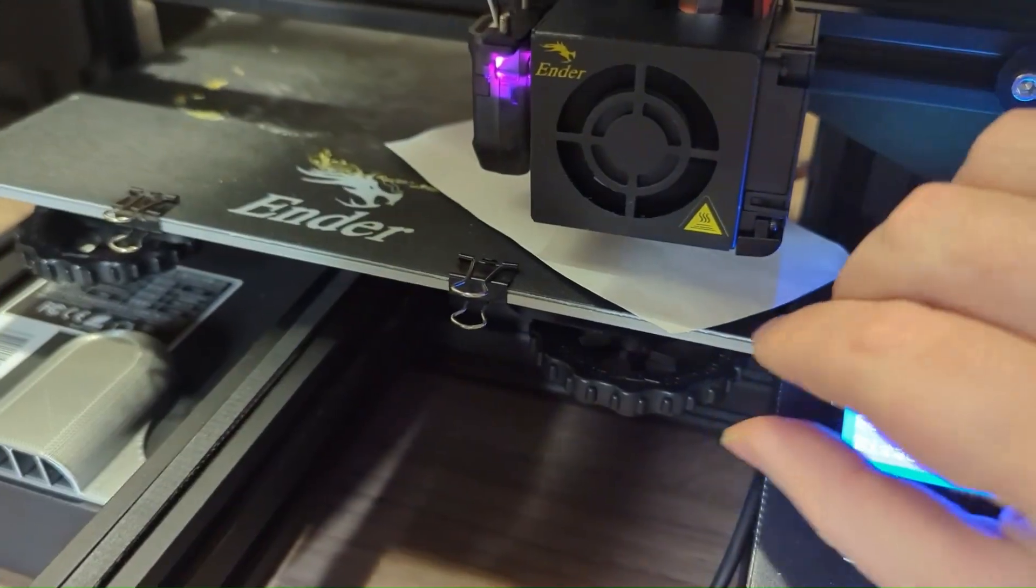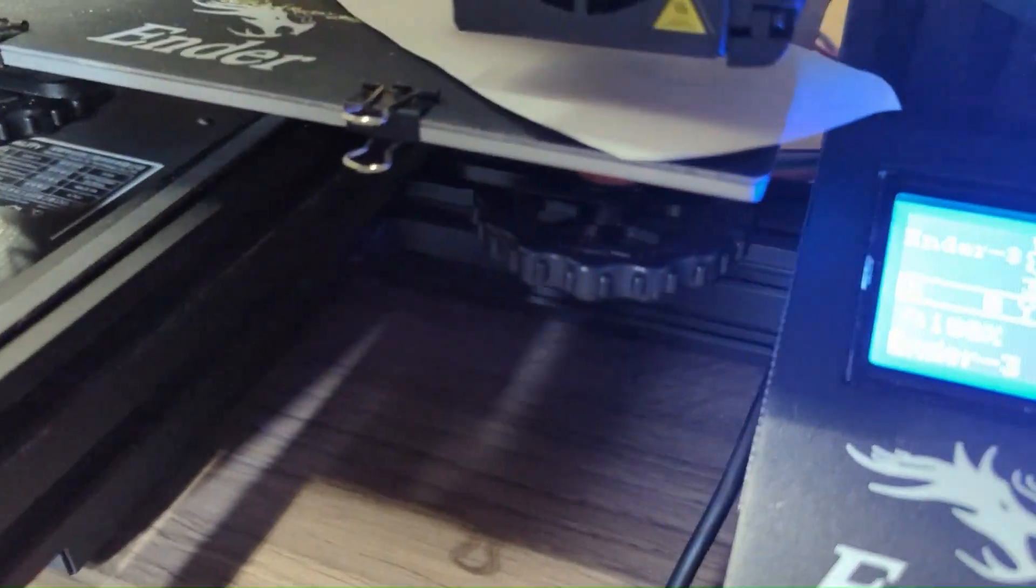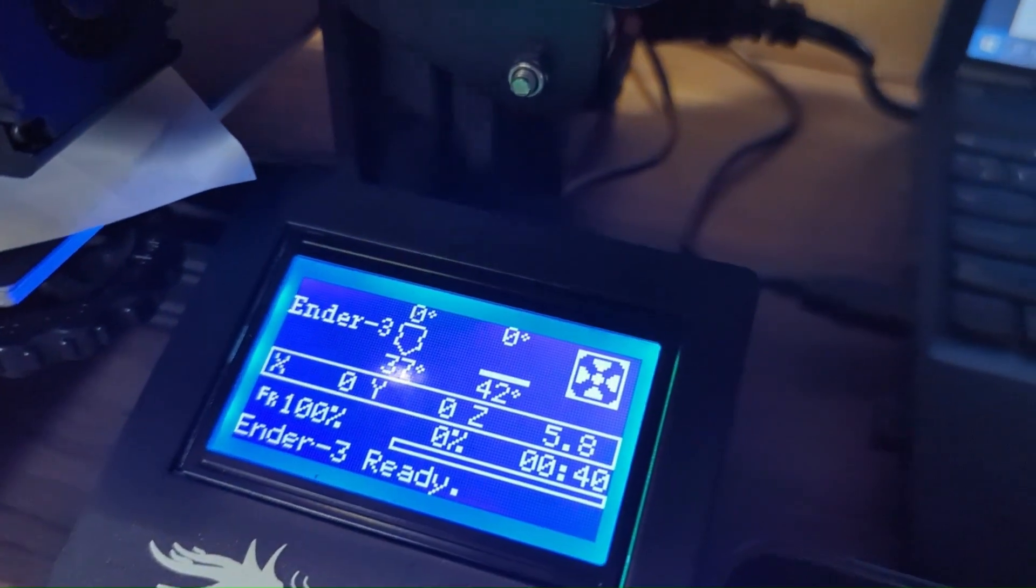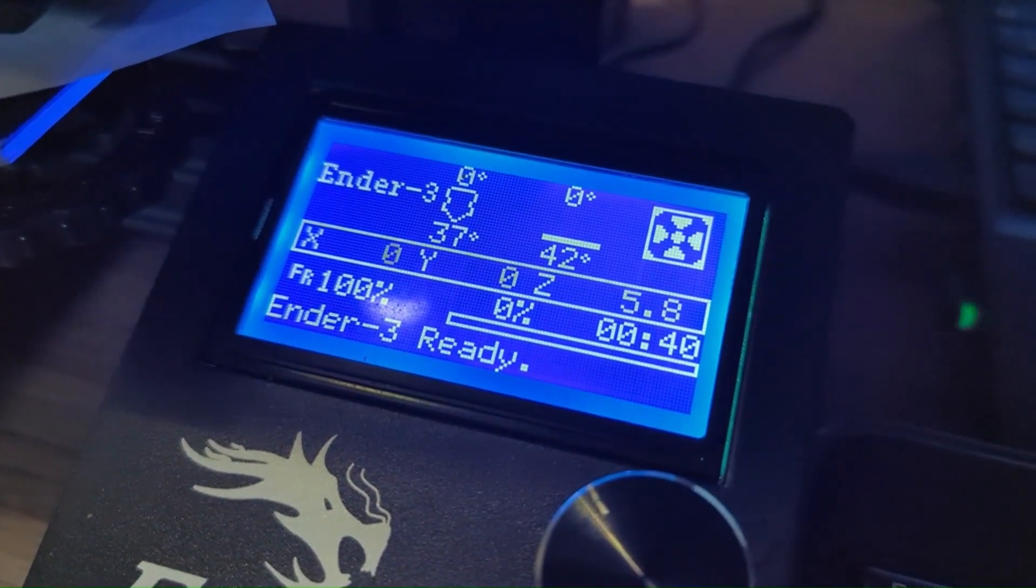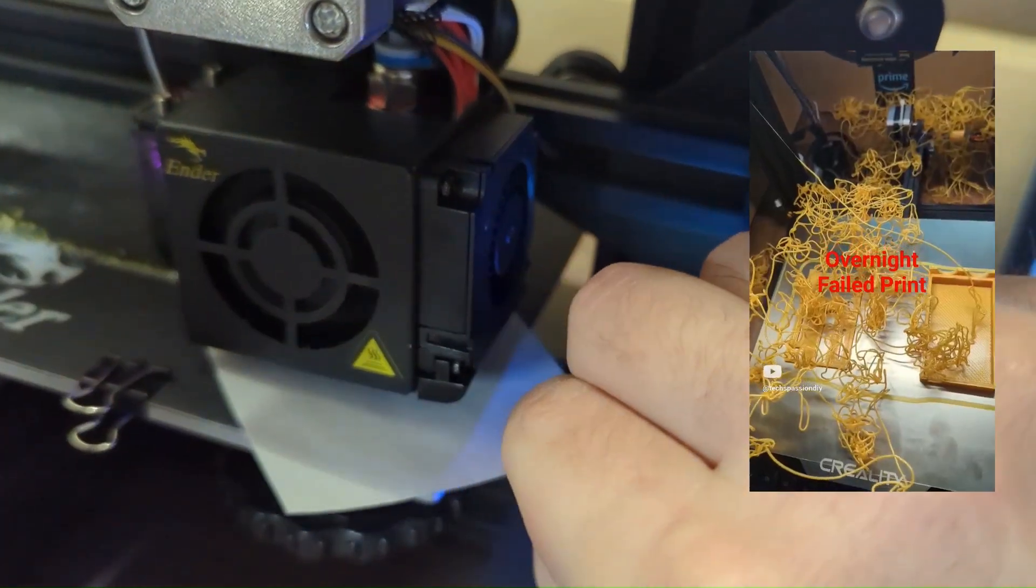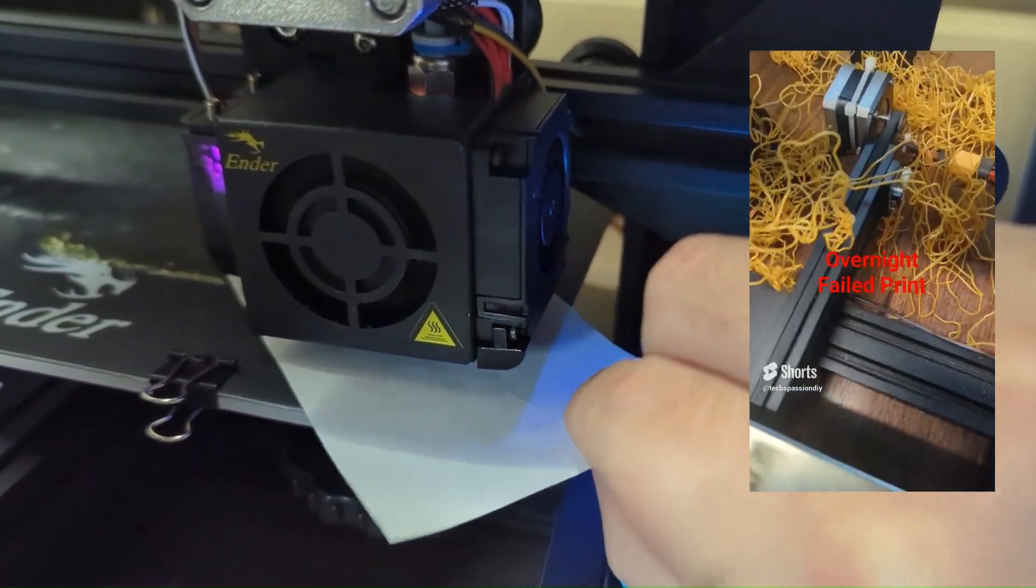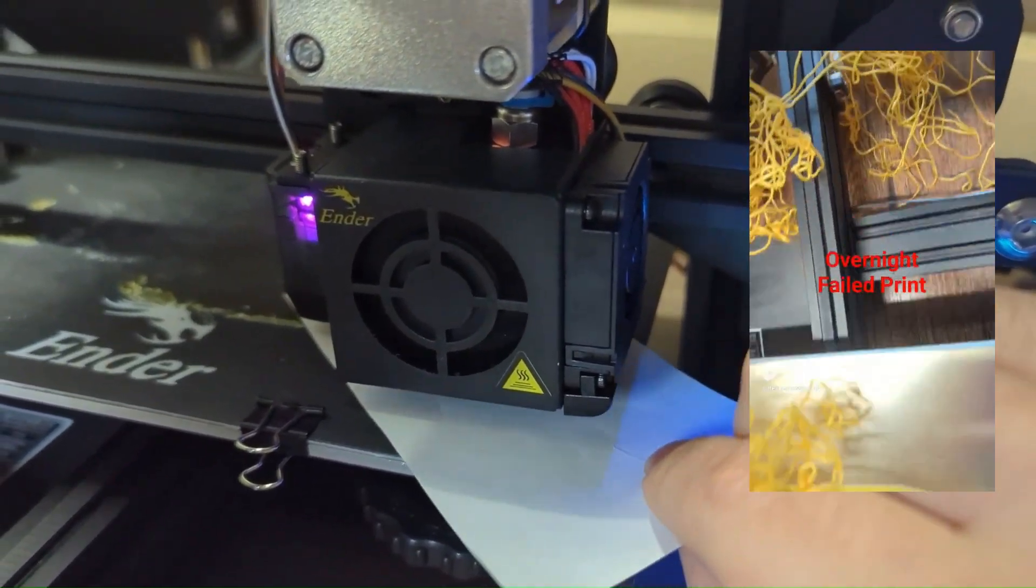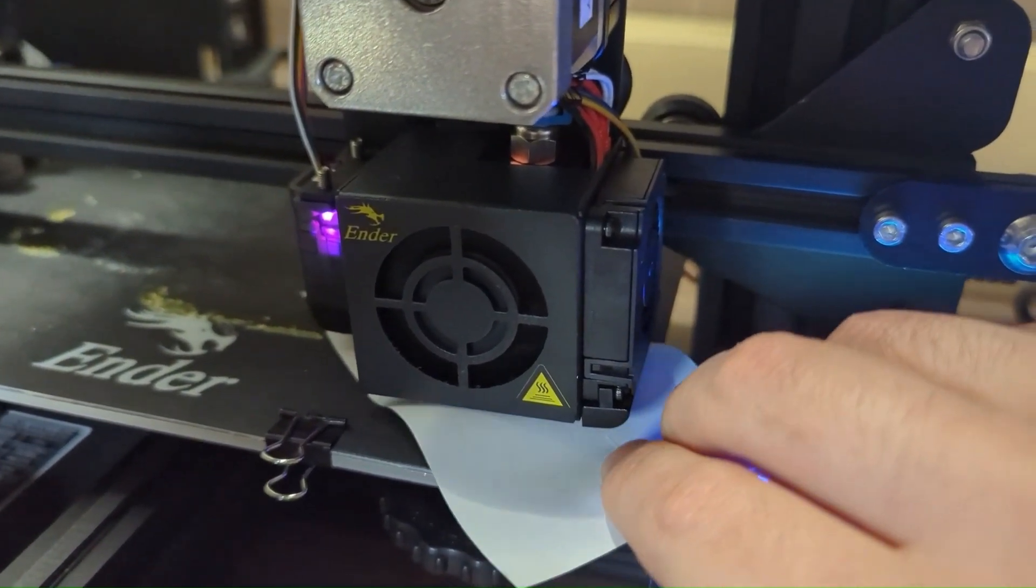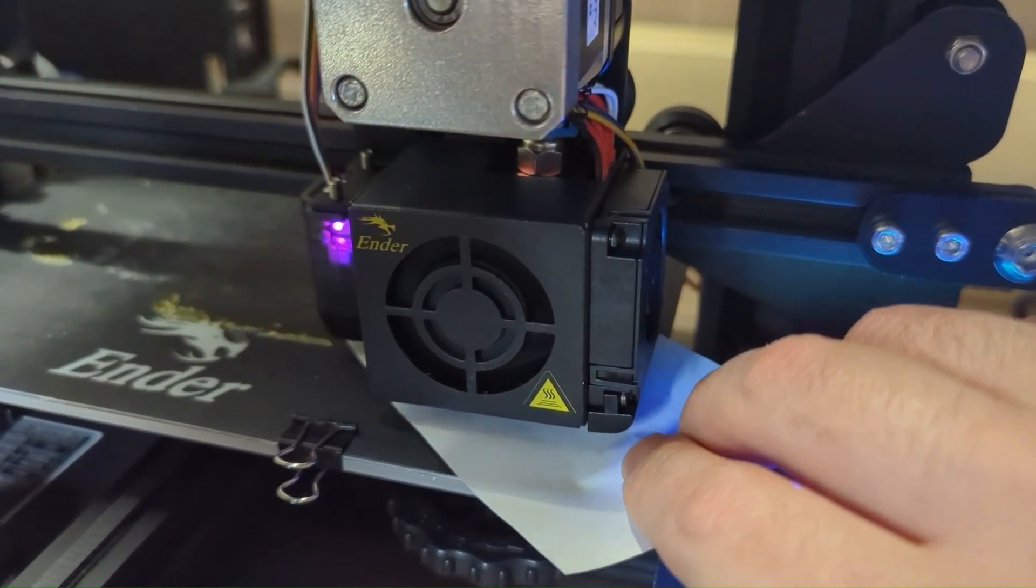This first reason is kind of obvious: your bed needs to be leveled correctly. If it's too close, you can scratch the bed and cause damage. If the nozzle is too high, you'll have spaghetti noodles that aren't even edible. Make sure your bed is leveled correctly - it should be about a paper-thin height from the nozzle.